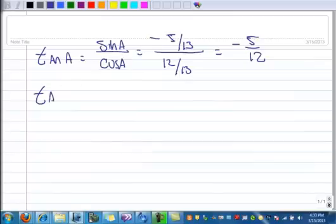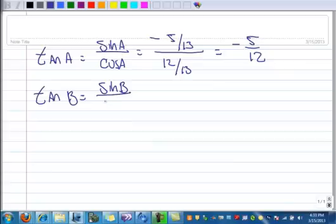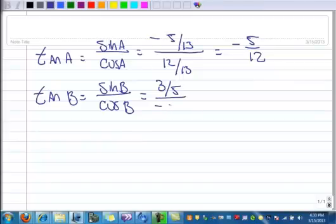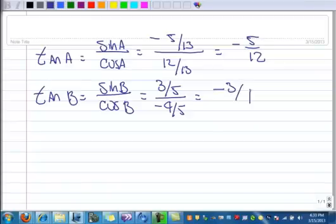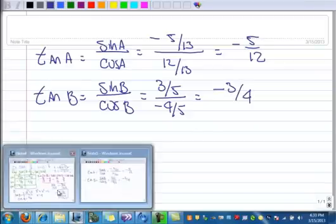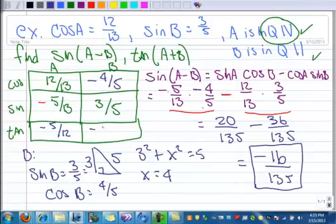Now let's find the tangent of B. That's sine of B over cosine of B, which is 3 fifths over negative 4 fifths, and that's negative 3 over 4. We could write that in the box — negative 3 over 4.